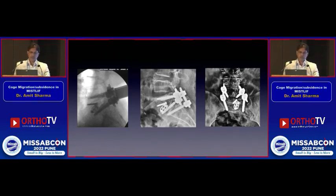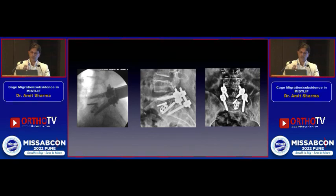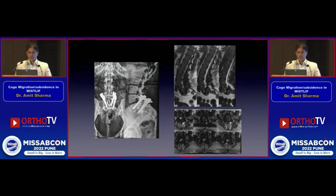In this particular case, the cage was removed, a bigger size cage was reinserted, and because this cage was also trying to back out, an additional cortical screw was placed so that the screw head would prevent the cage from backing out.